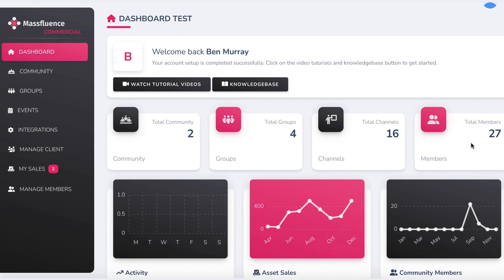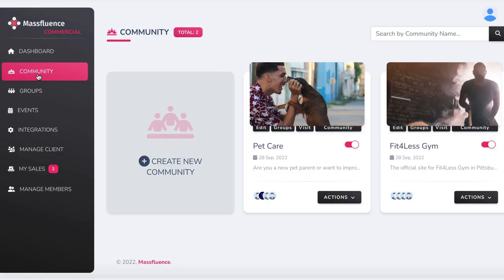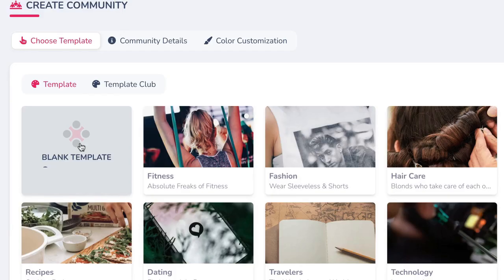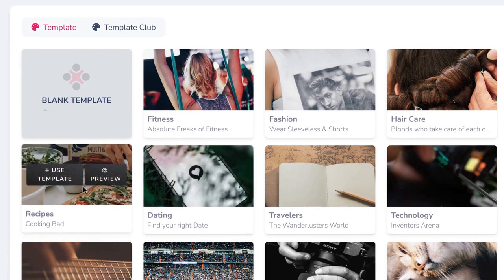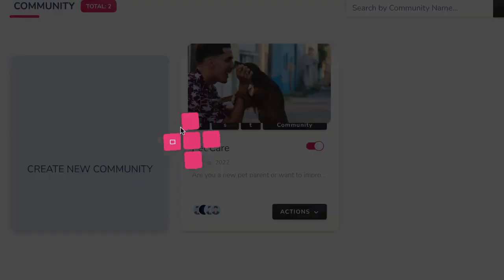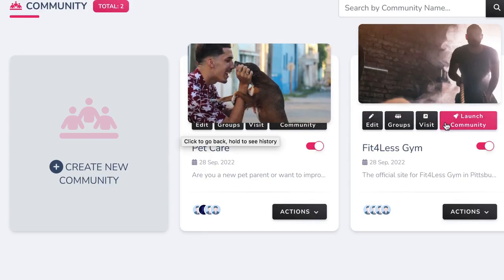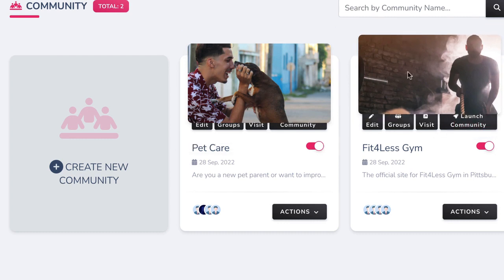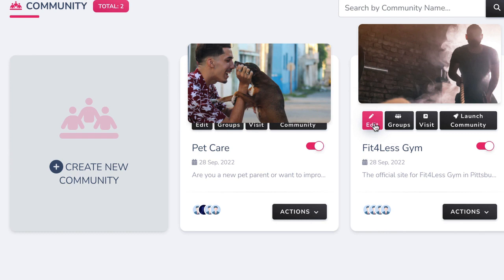Now to get started, log into the cloud-based app and click Community to build a new site for your own business or a small business you're working with. Click Create Community and choose from one of Mass Fluence's gorgeous templates for your site, or start from scratch with a blank template. For this quick example, let's continue working on a site for a local gym — a gym site with bodybuilding and fitness viral communities to help them get more leads and give their current customers an online home to improve customer retention and gym membership rate.